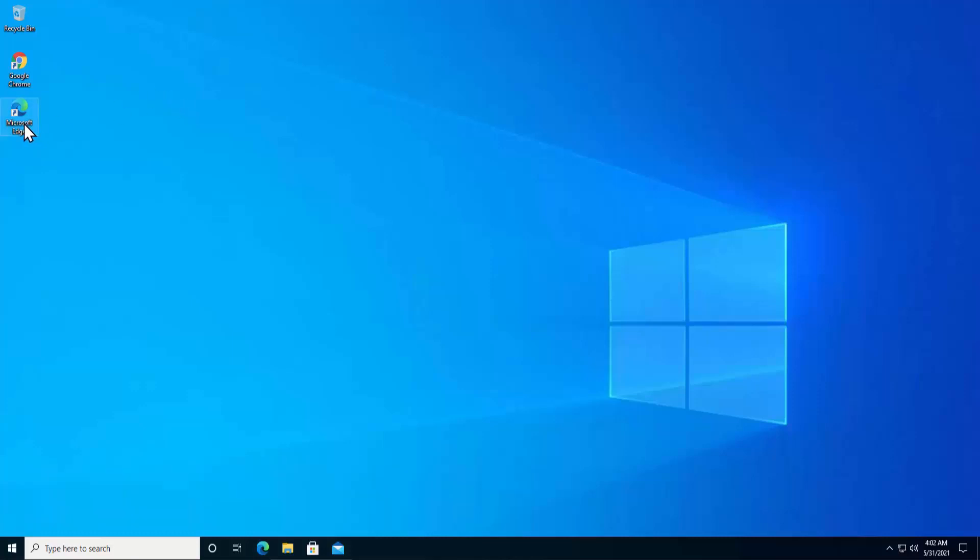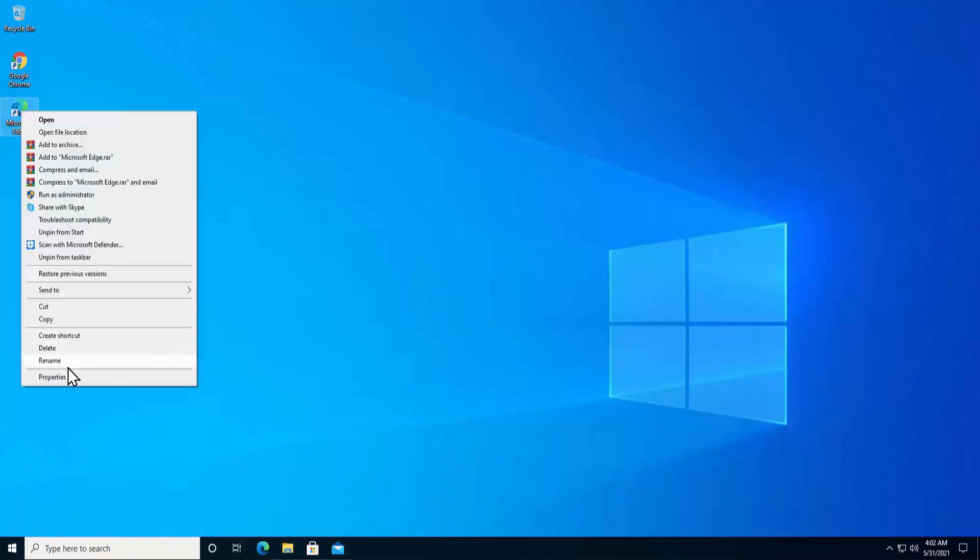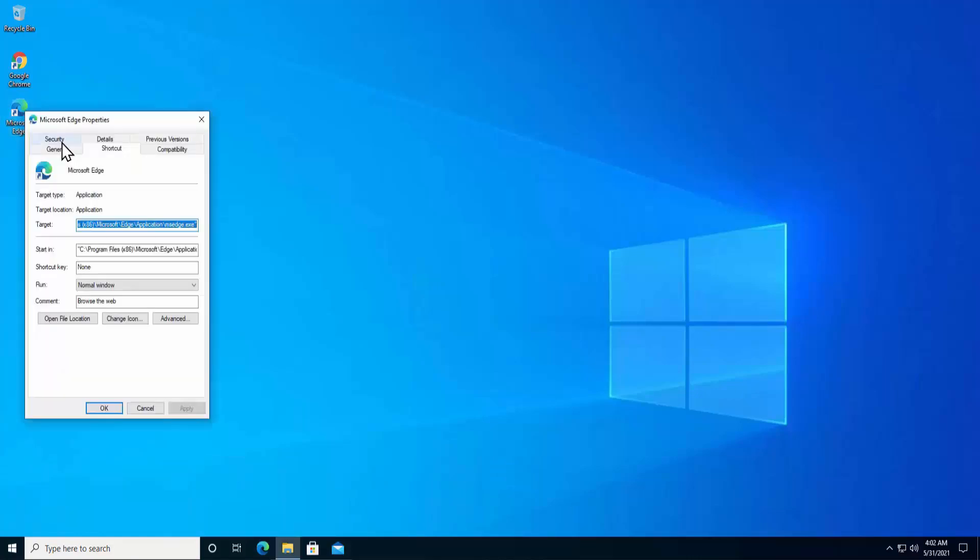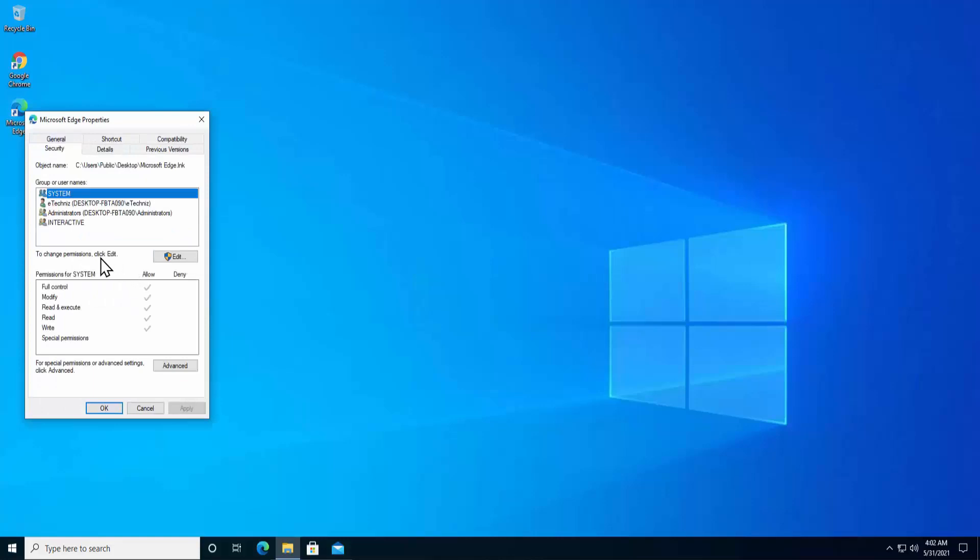To check the permission, do a right click on the application or the folder or the file. Click on properties. Click on security. As you can see the information here, it says full control, modify, read and execute, read, write, special permission. All of these permissions are available for this system user.